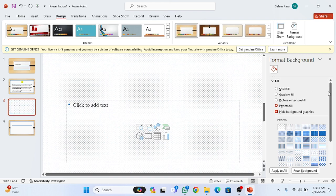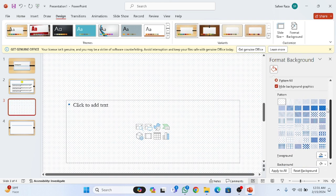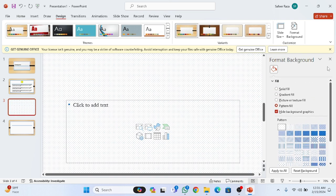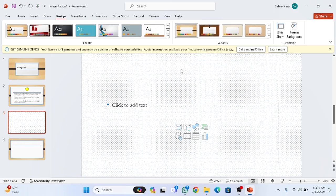Many designs are provided and you can choose any design which suits your presentation. I hope you guys understand this video. We have completed the Design tab, so see you guys in the next video.